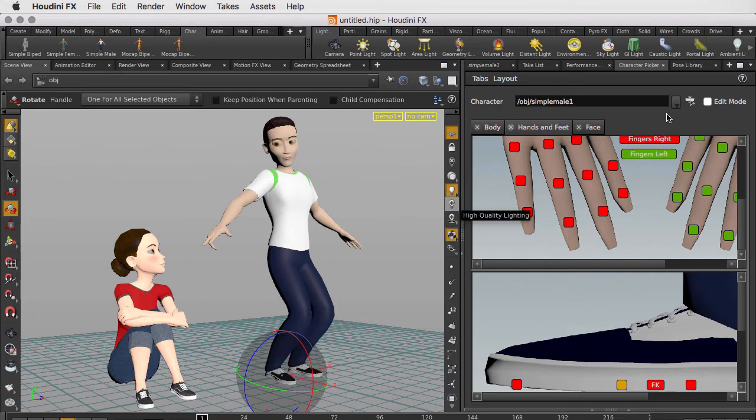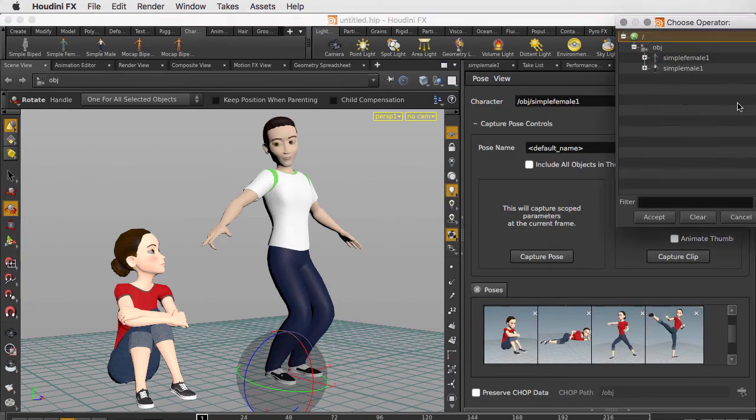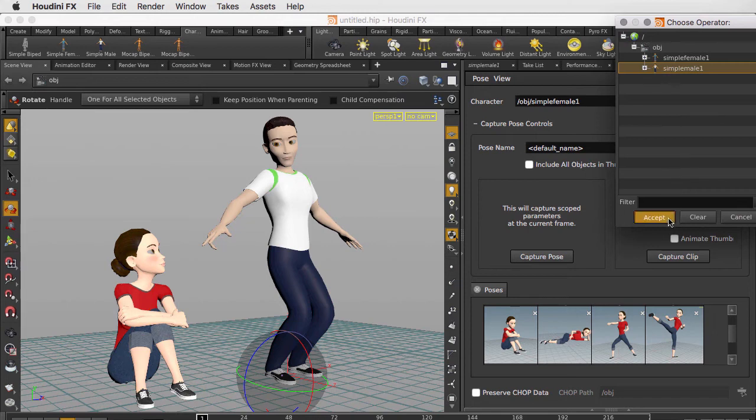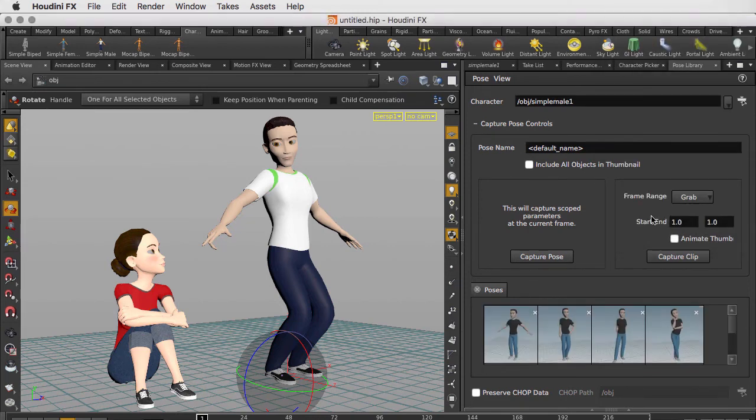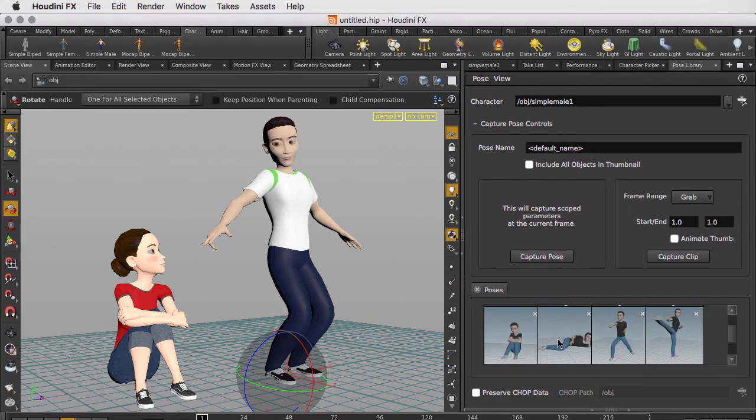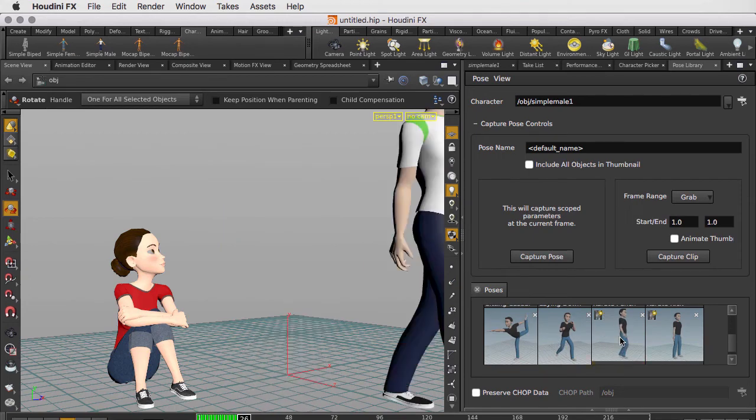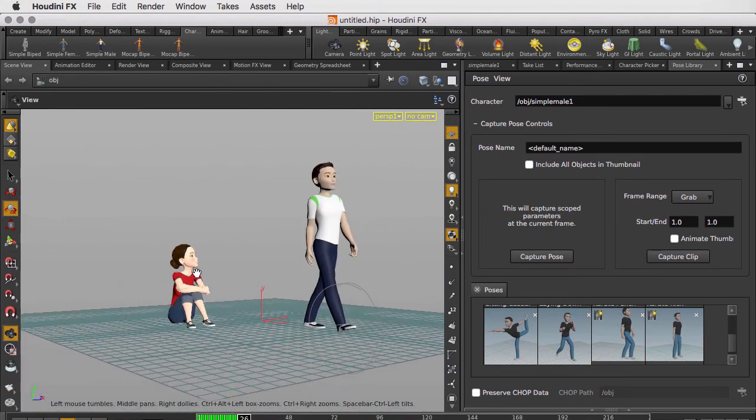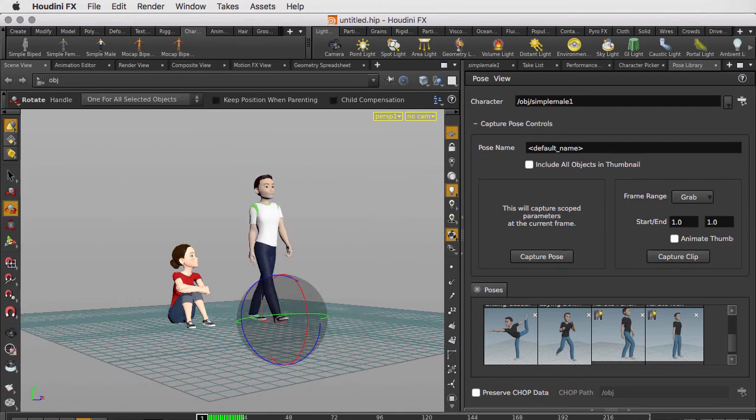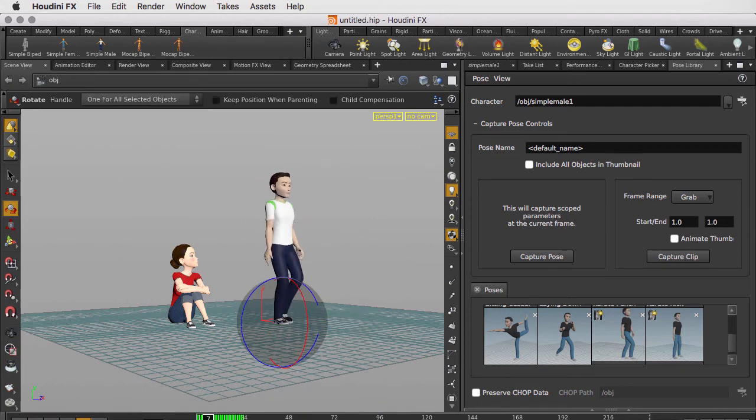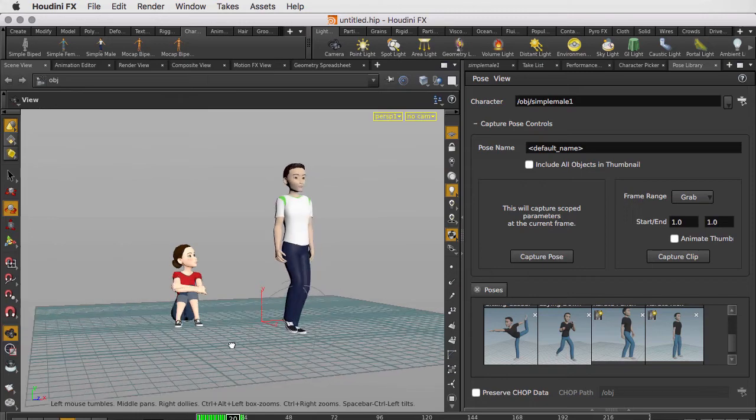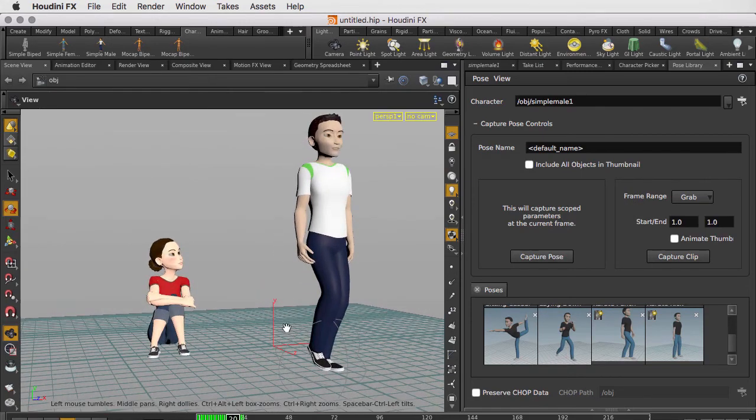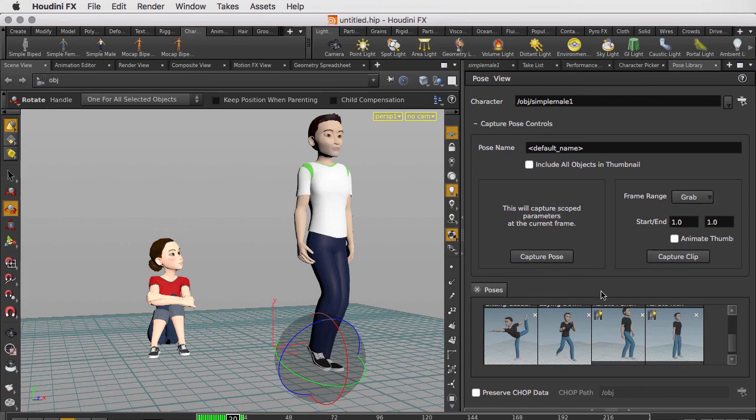If we go back to the pose library and once more change it to point to the simple male, you'll notice that there are not only poses but ready to use clips in here as well. We can click on one of the clips to get him walking in the scene. The pose library allows you to capture both custom poses and clips, which you can then add to the existing library and quickly and easily apply them onto your characters.